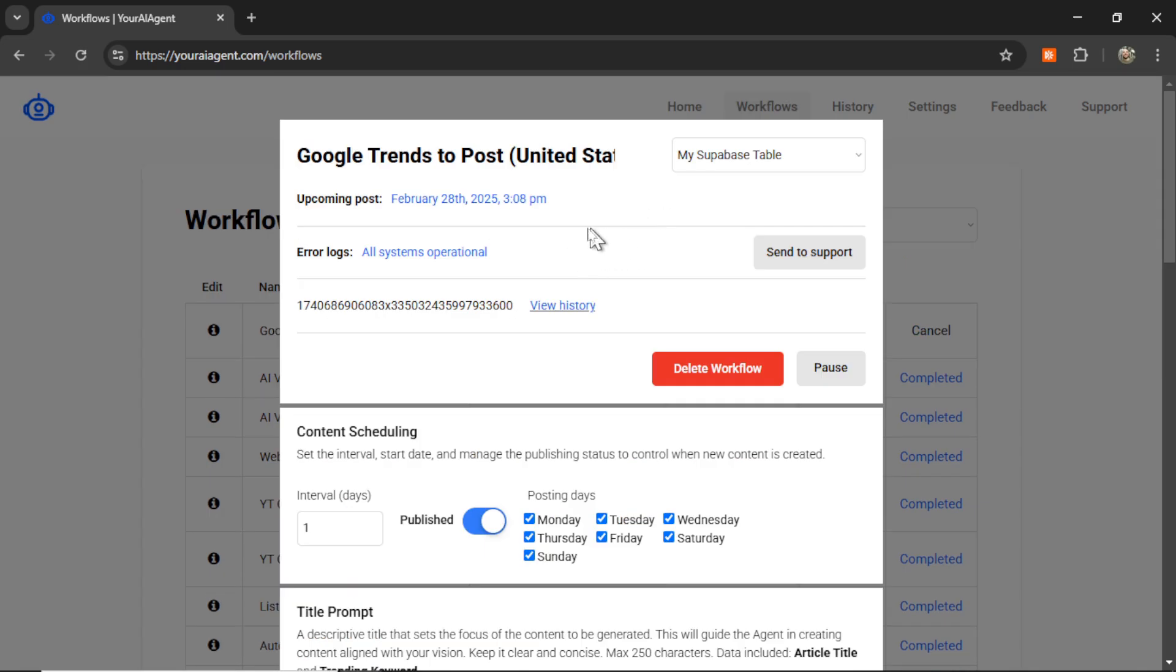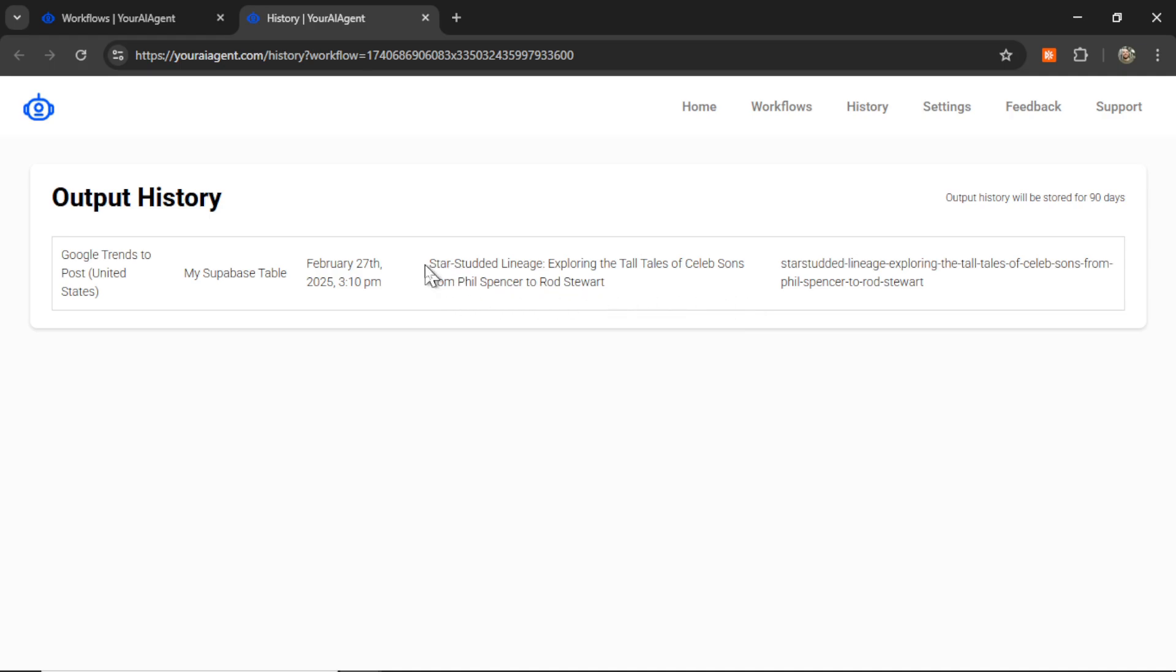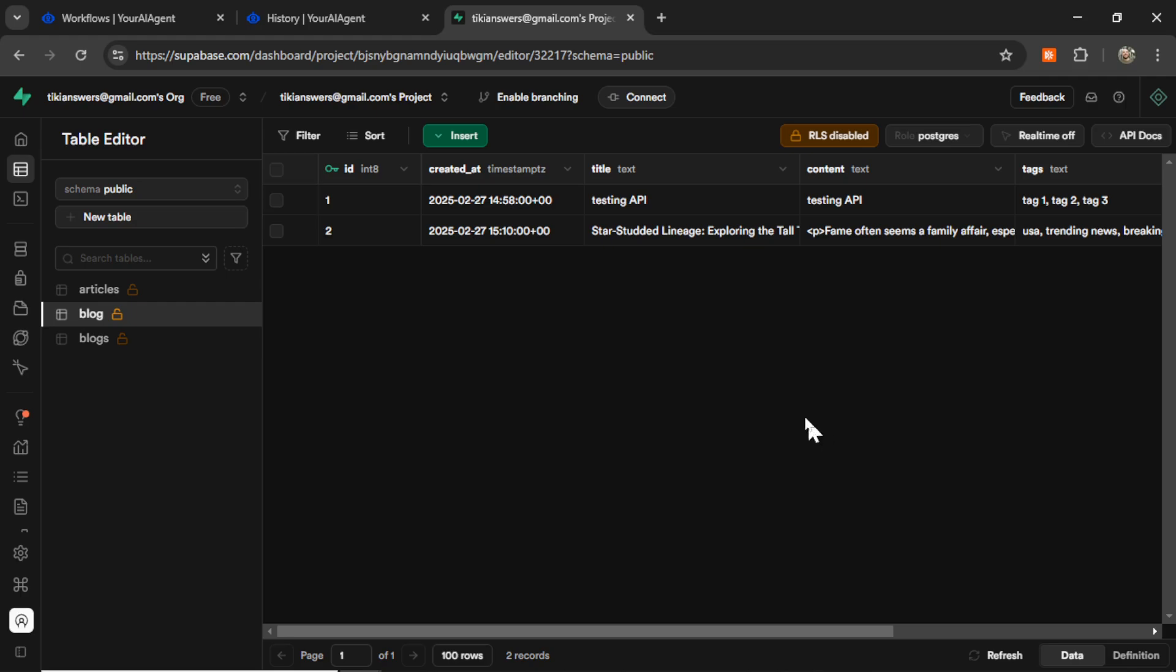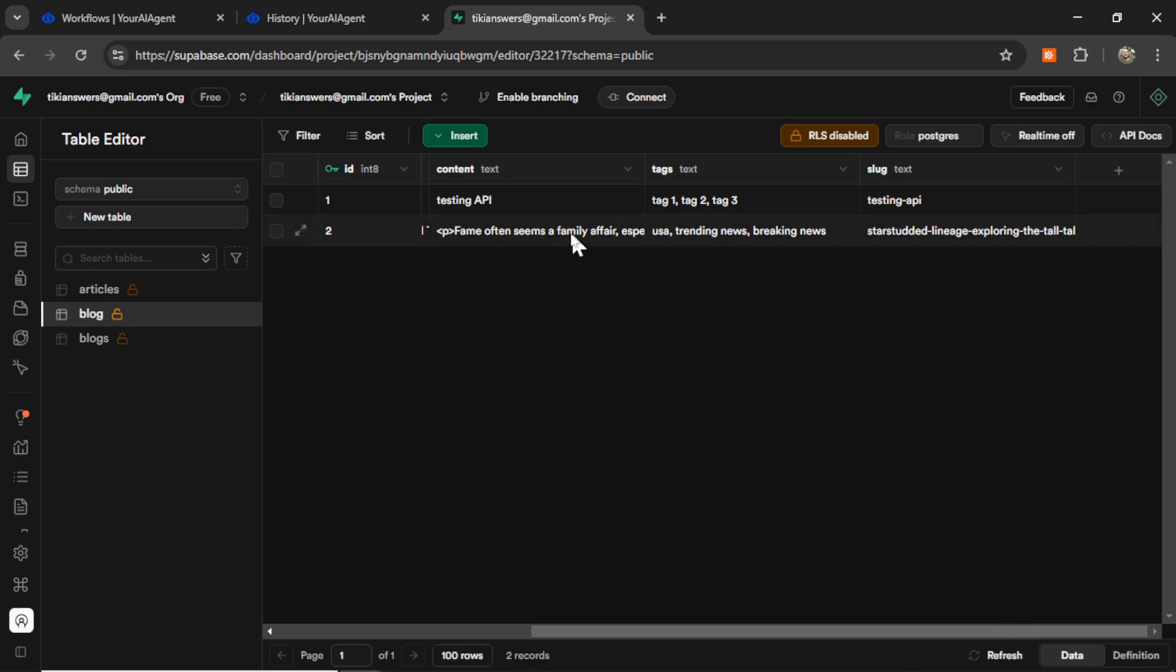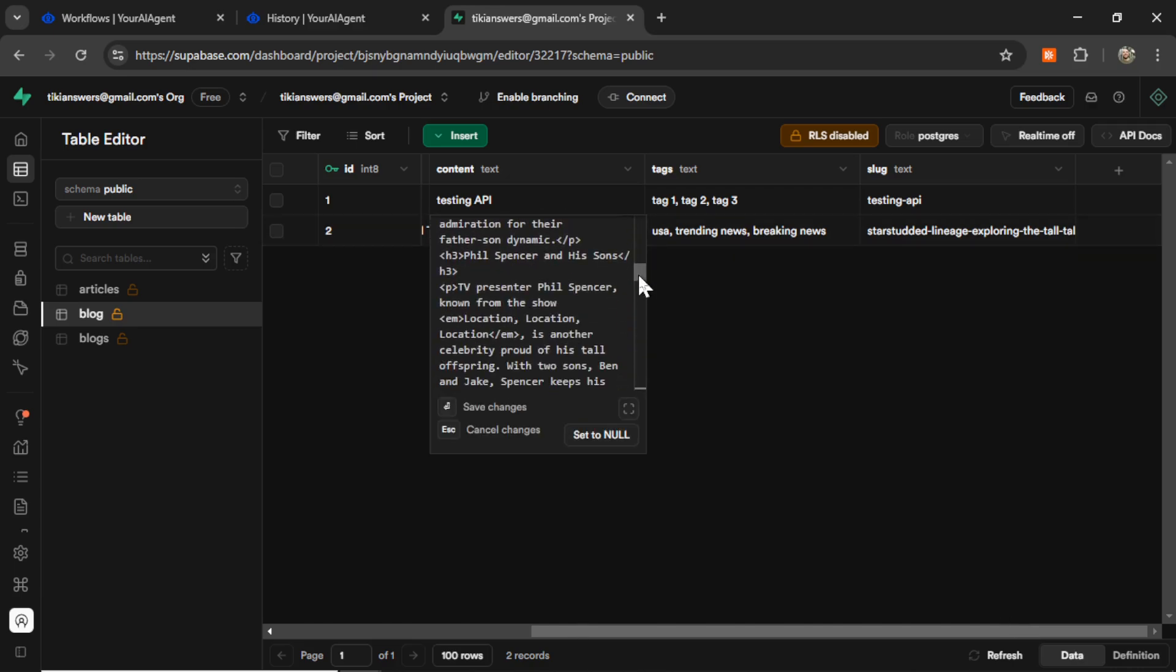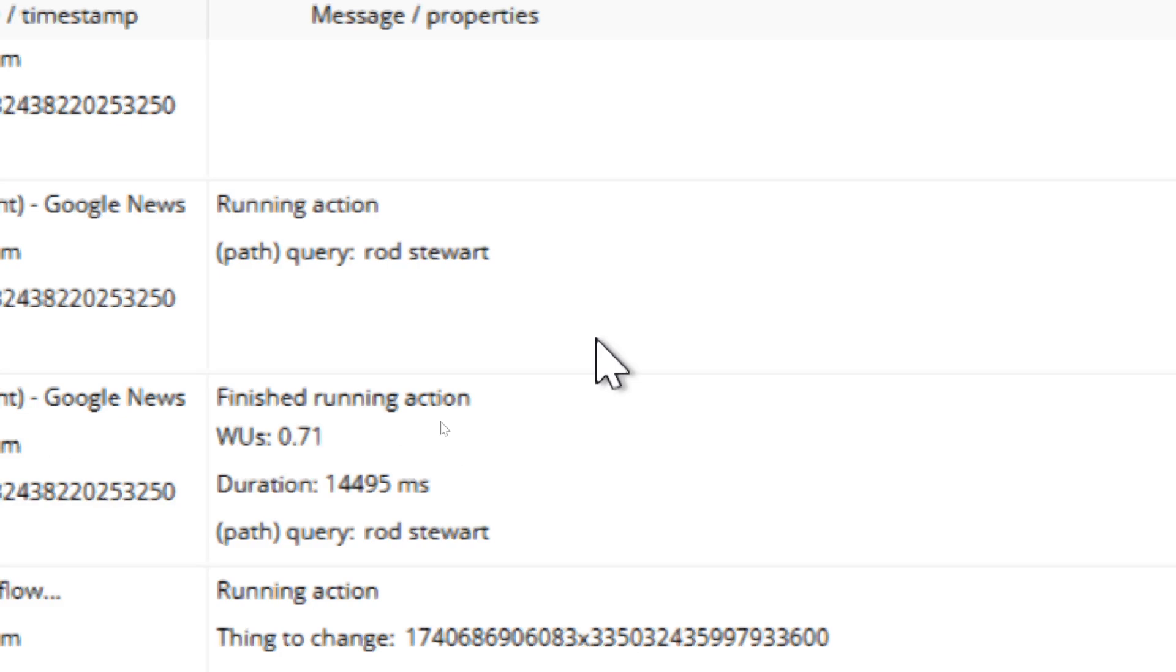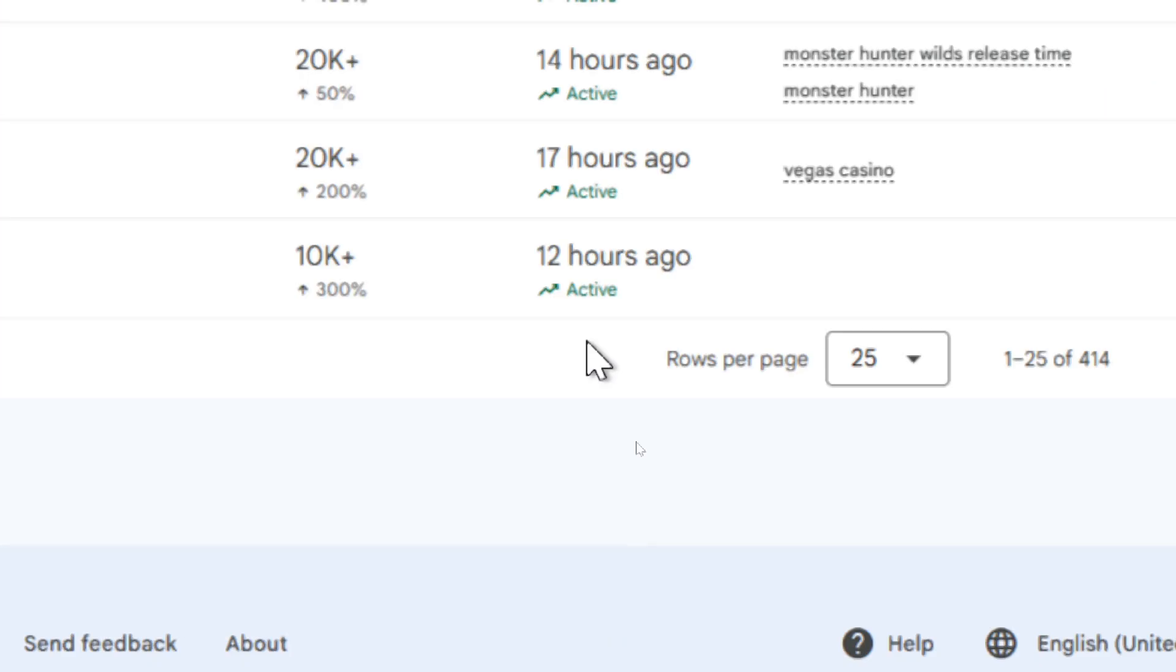Once it has actually generated an article for your website, you can get a link to it if it's something like WordPress or Shopify. But for this Supabase table, there is no link, but you can view the output history. And I can see my latest article, Star Studded Lineage, Exploring the Tall Tales of Celeb Sons from Phil Spencer to Rod Stewart. If I go to my Supabase table, I see the newest entry here with an ID of 2. I can see the full article that it wrote. I see the trending keyword that it chose, and it chose Rod Stewart. And if we go to the Google Trends page, we see the keyword here, Rod Stewart. And it has been trending. It's up 300% in search traffic. And this started about 12 hours ago.